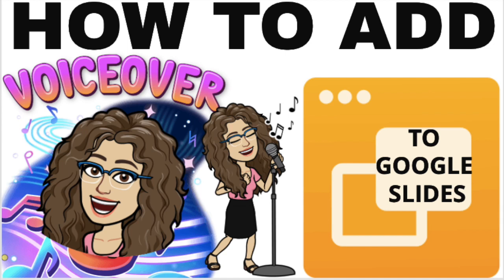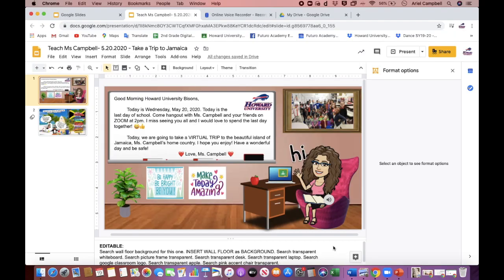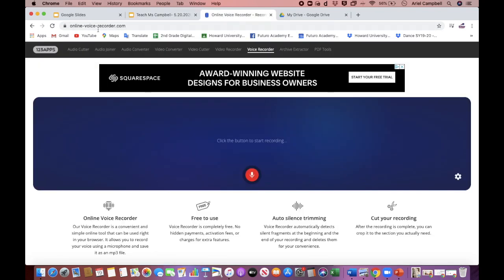Hi there, welcome. Today we will learn how to record our voice and add the voiceover into our Google Slides. The audio voice recorder system that I'm using today is going to be onlinevoicerecorder.com.